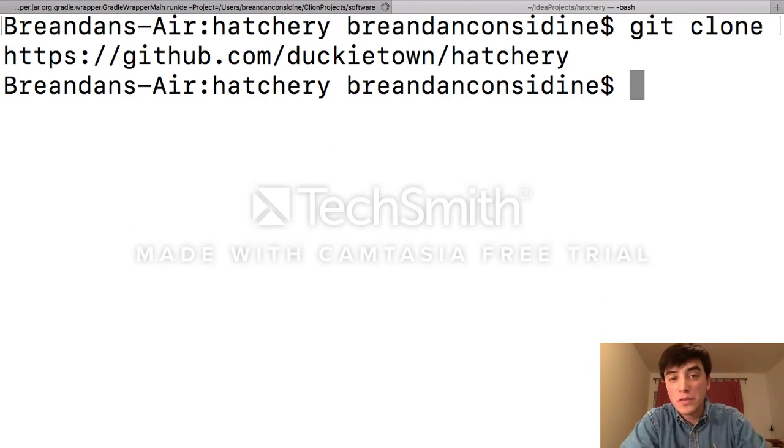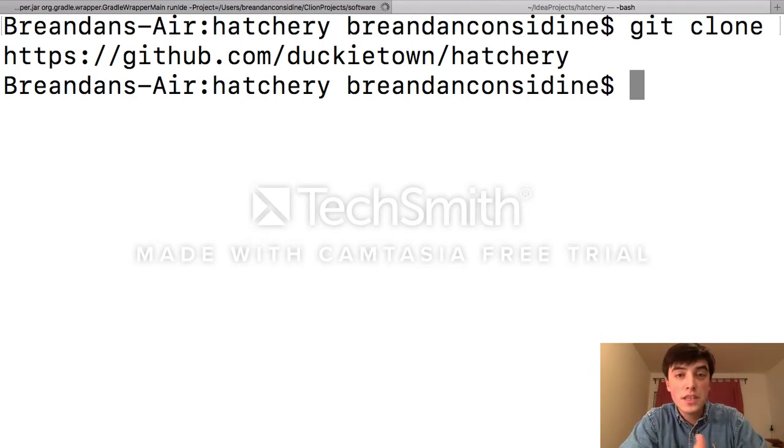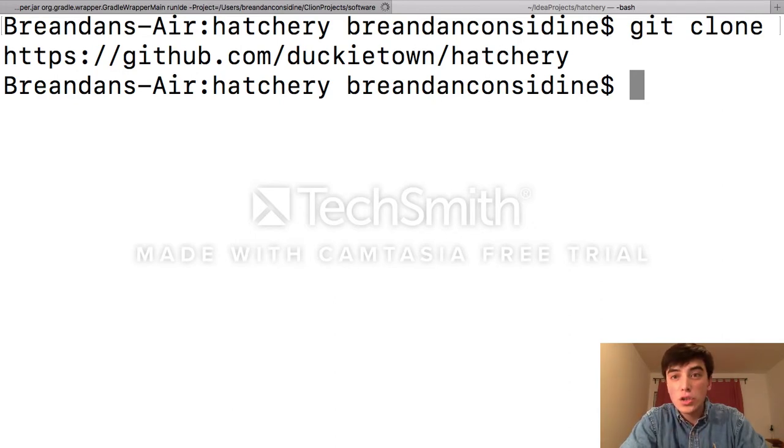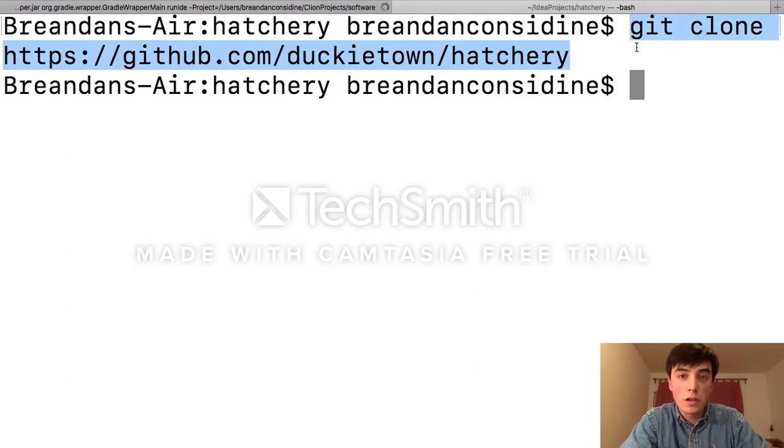Hatchery is built on top of the IntelliJ platform, or PyCharm, so if you have these IDEs, then you can simply download it from the plugin repository. If not, you'll need to git clone our project from the following URL.